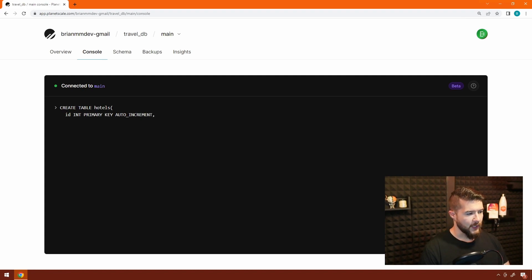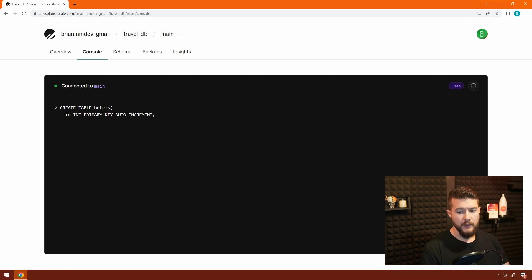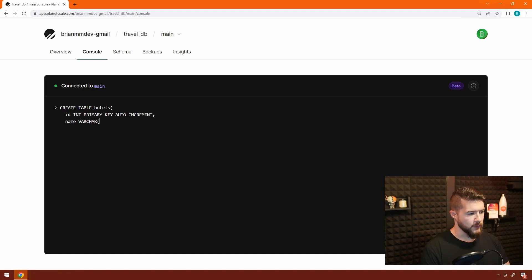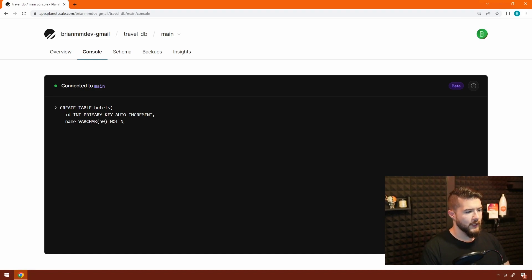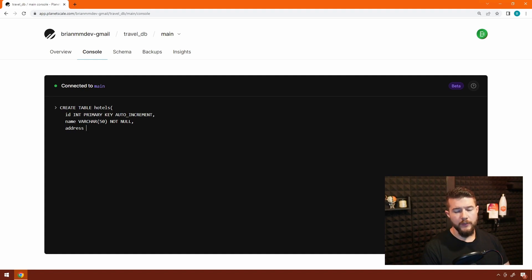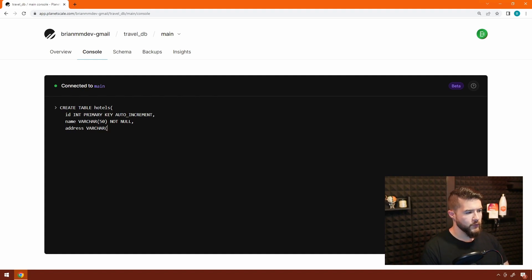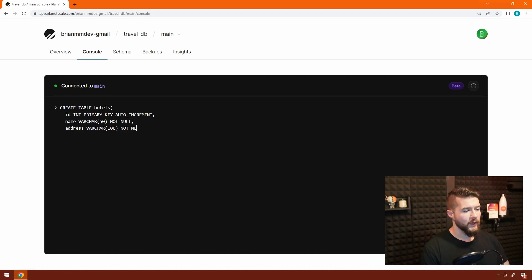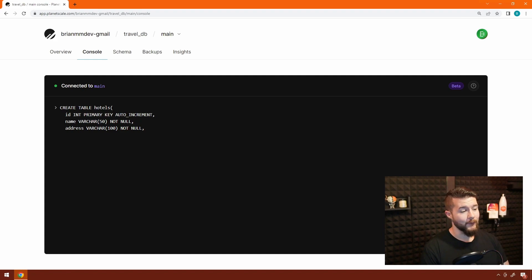And then we need to put a comma after that, and then our next field or column here is going to be name. That's going to be a string or a varchar field. We're going to give that a total of 50 characters that's available for it. And then we'll put not null because we never want a hotel that doesn't have a name. The next thing we're going to add is an address. Typically, you'd want to split these out into different fields, but for the sake of the example, we'll also make this a varchar. We'll give this one 100 just to give it a little bit extra space in here. And we also want this to be not null because a hotel shouldn't exist without an address.